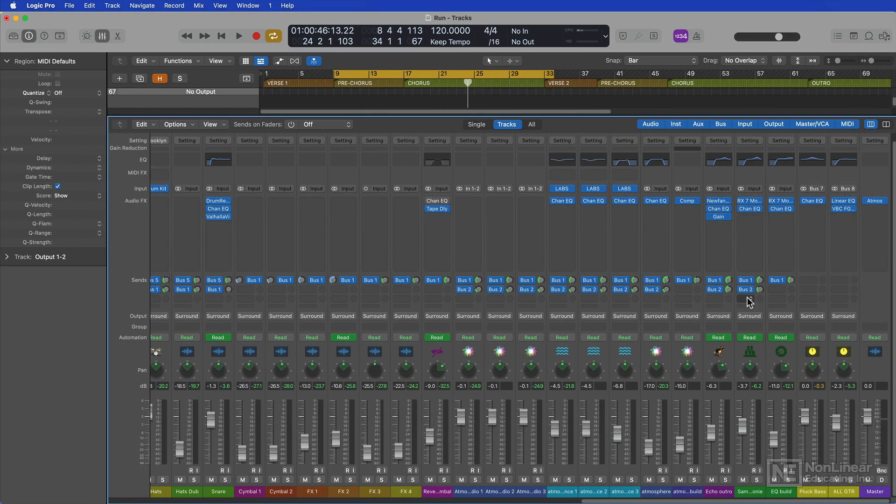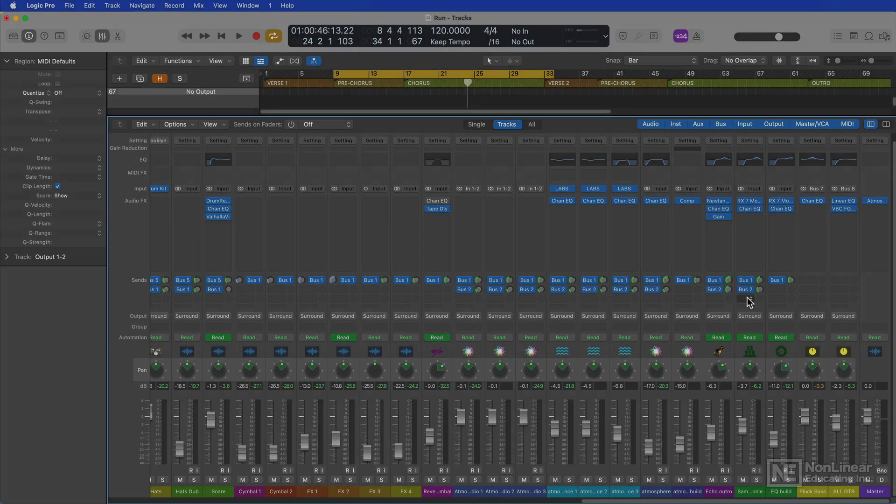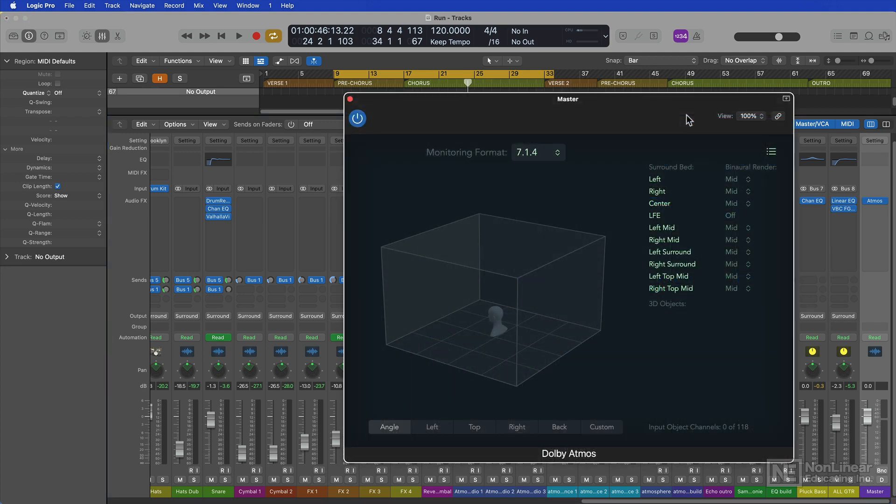So what does this actually do for my Logic project? Well first it swapped out all of my mono and stereo panners for surround panners, and the stereo output and master VCA have been swapped out for a single master output track with the Dolby Atmos plugin preloaded on the channel.